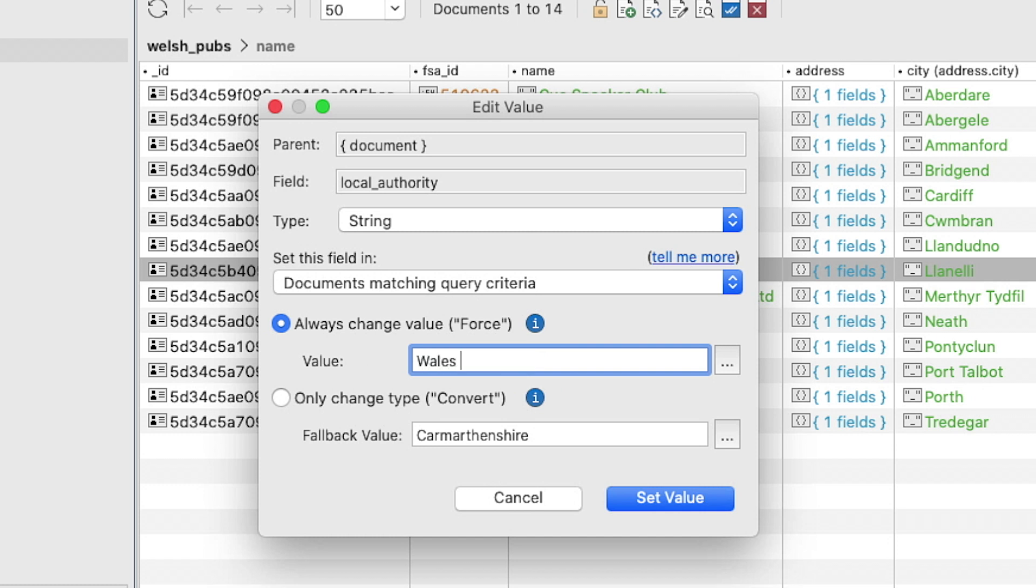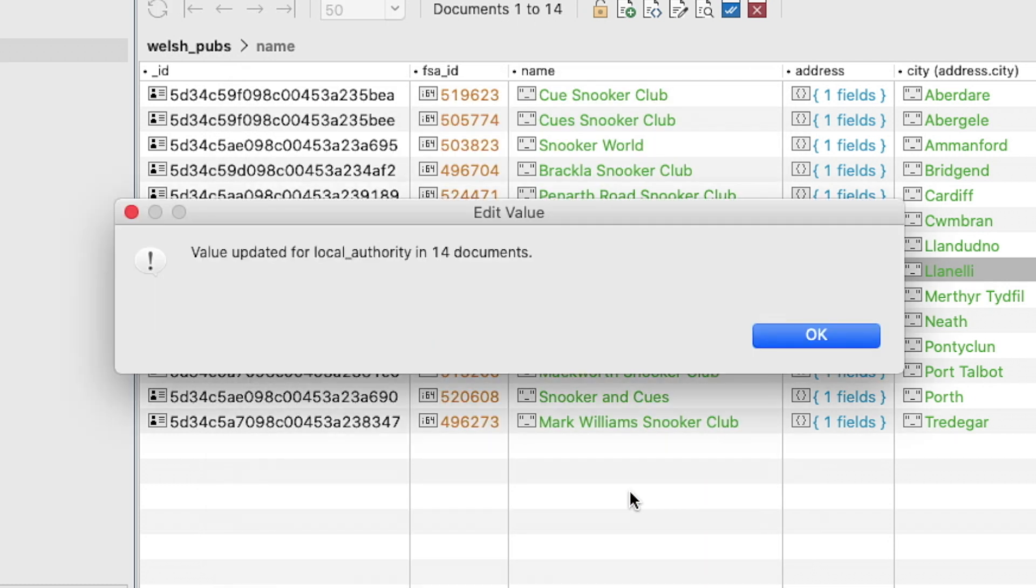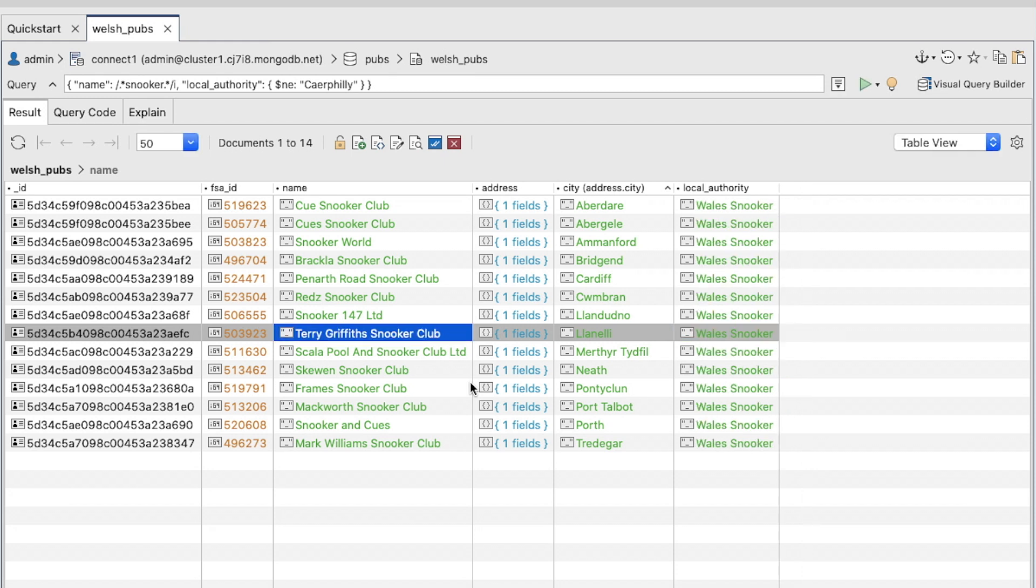Type Wales Snooker in the value text box. Click Set Value. Check the result tab to confirm that all 14 documents were updated correctly.